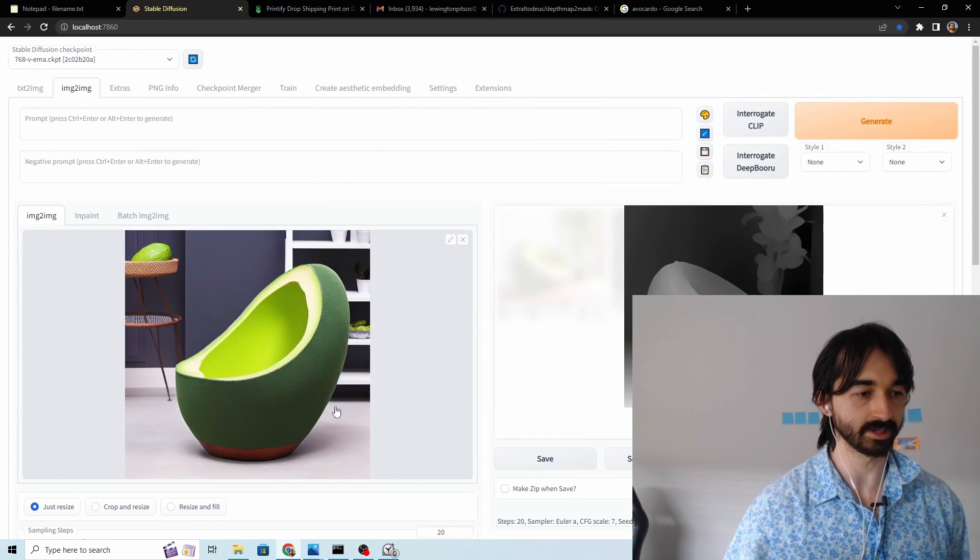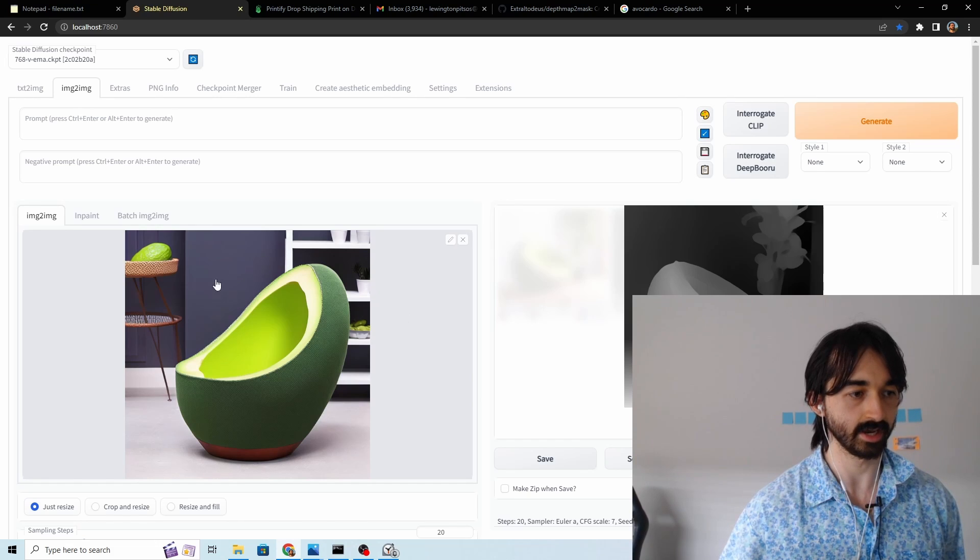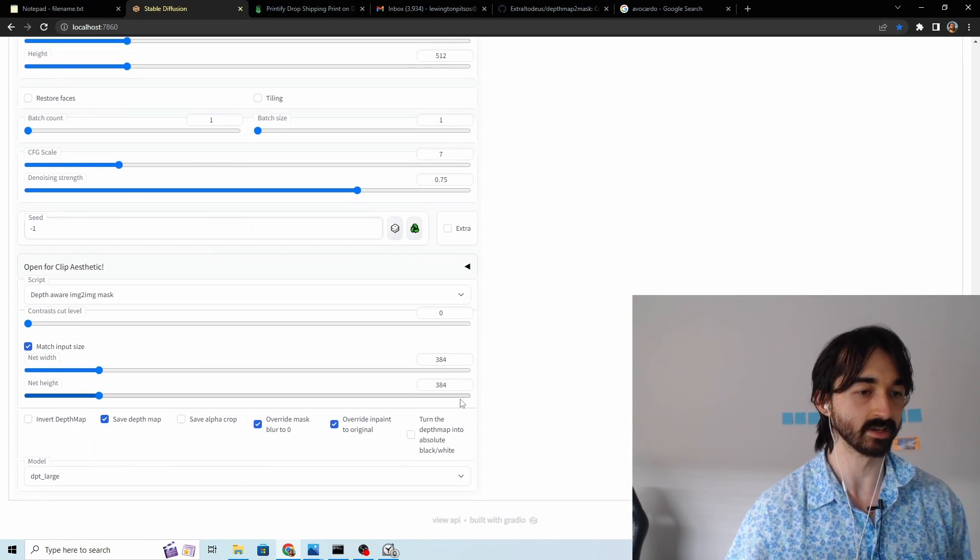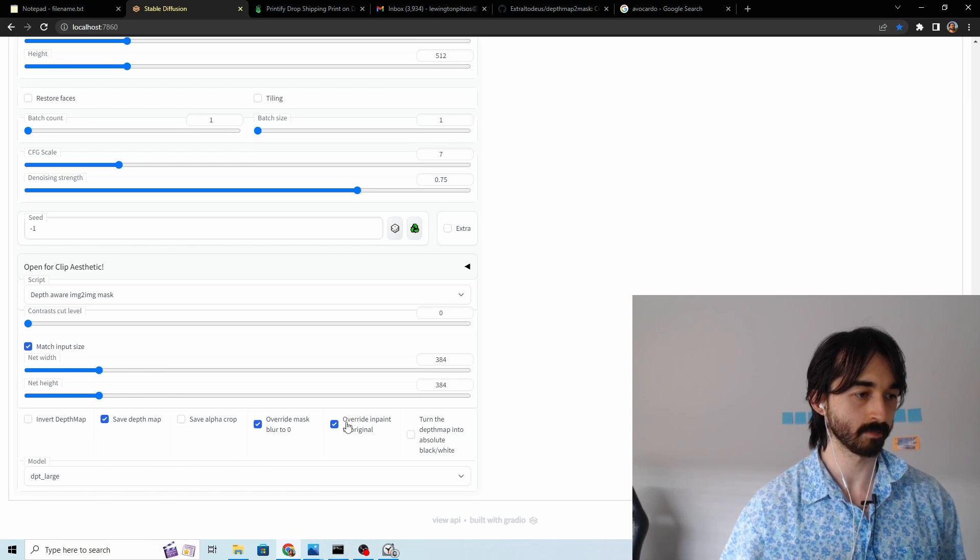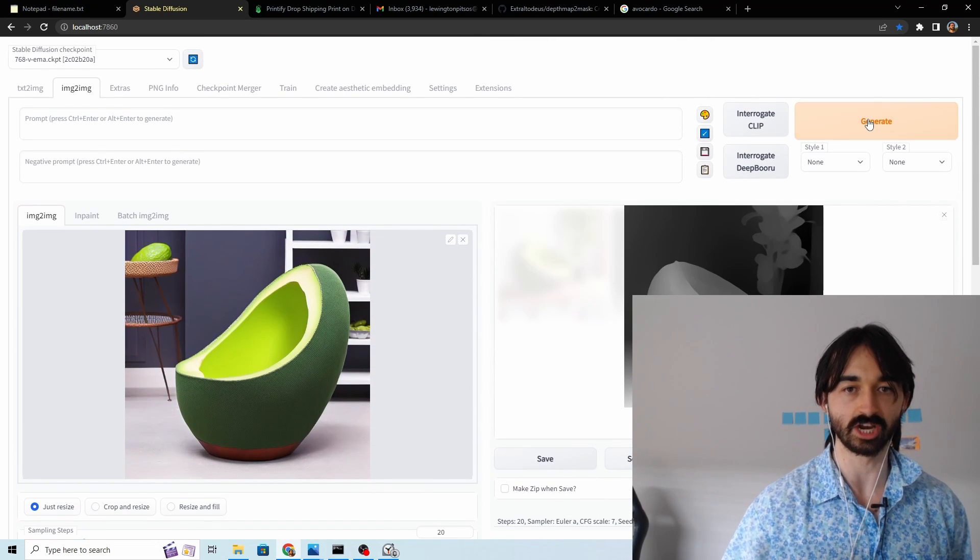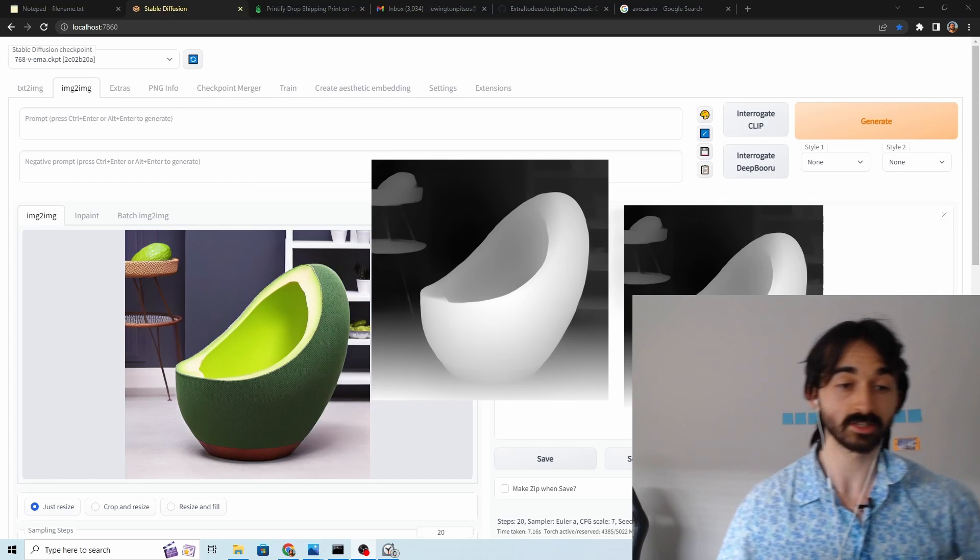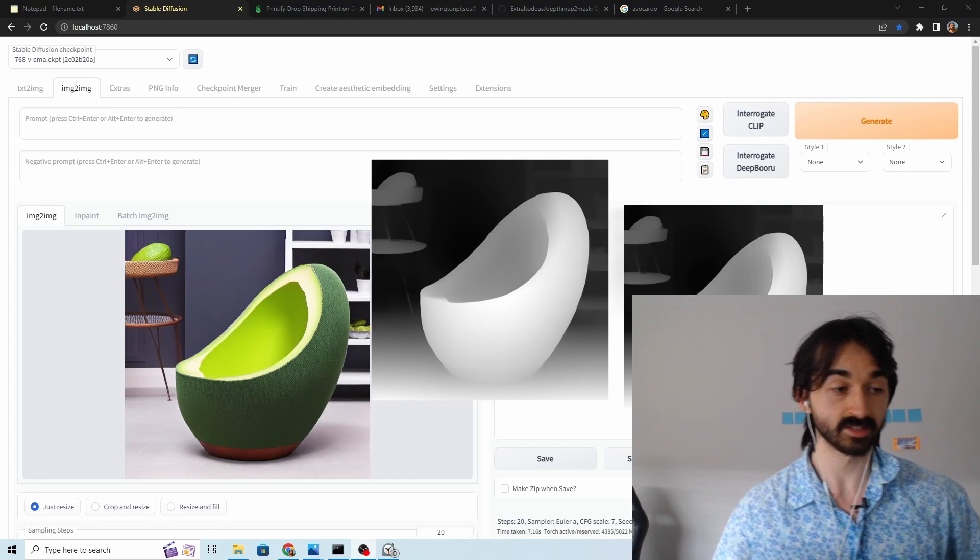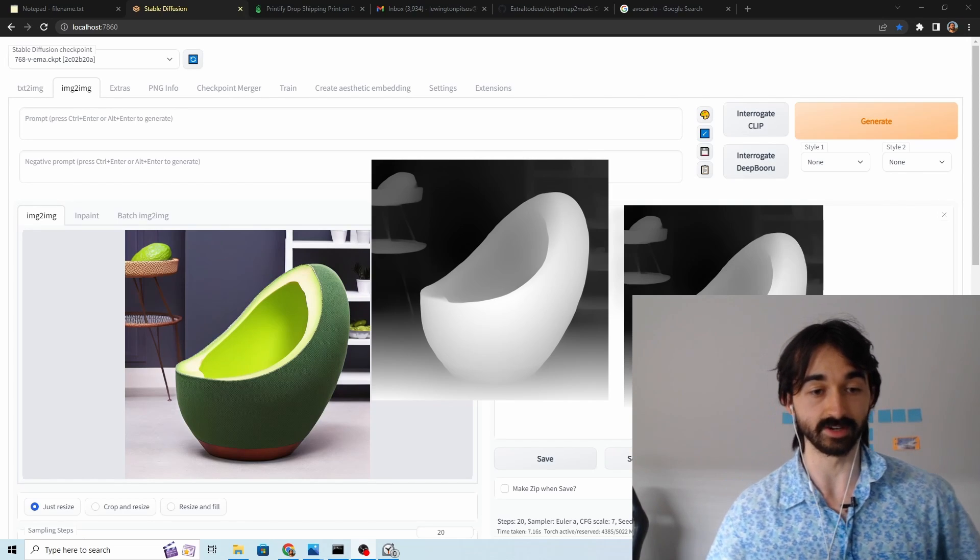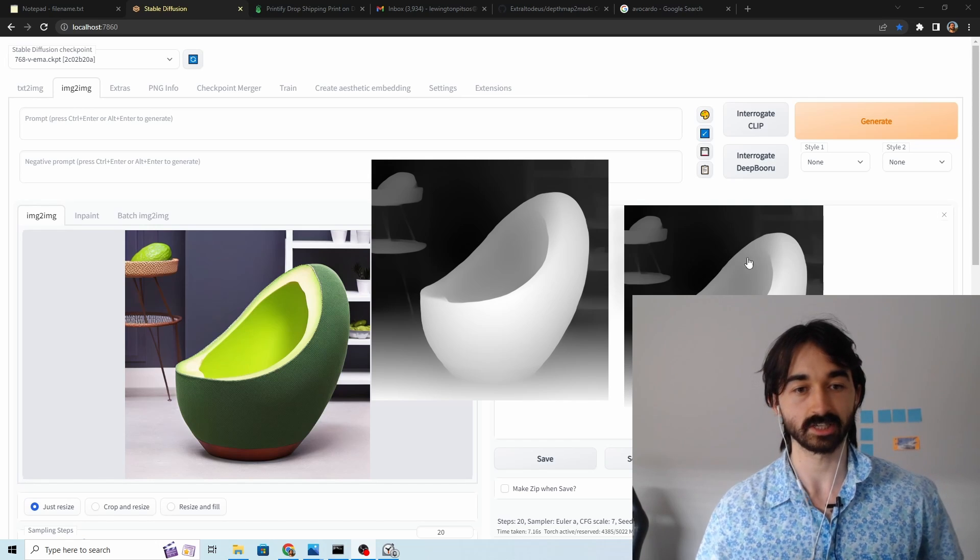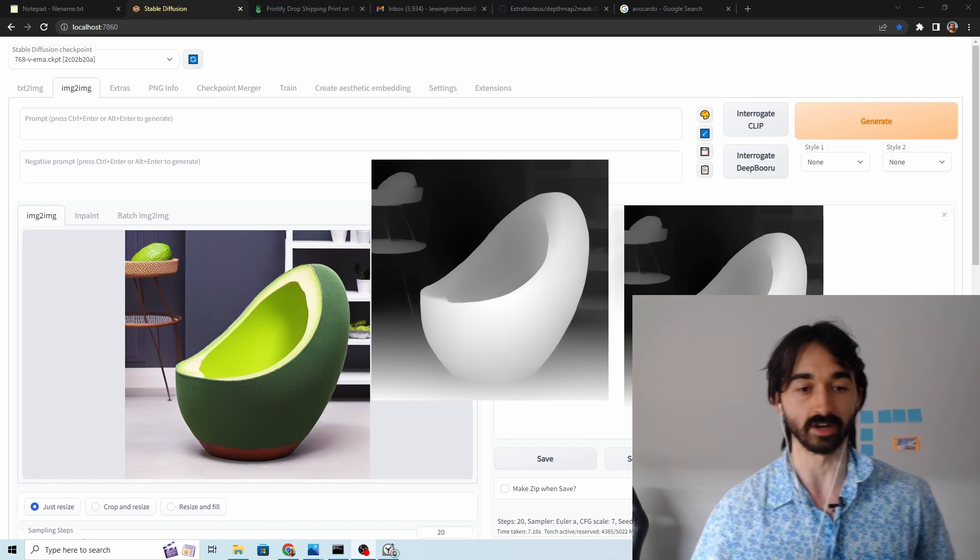This one looks a bit better because clearly this is the foreground element and hopefully it won't include the ground as well this time. Keep everything the same. DPT large and just generate again. Okay so this has turned out to be a lot better. It's still got some foreground in but the chair itself is actually considered mostly foreground.